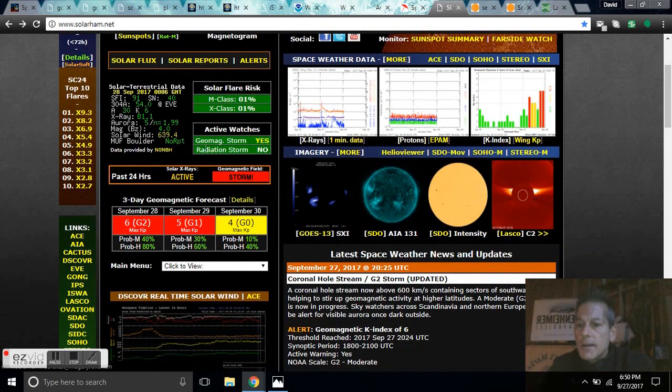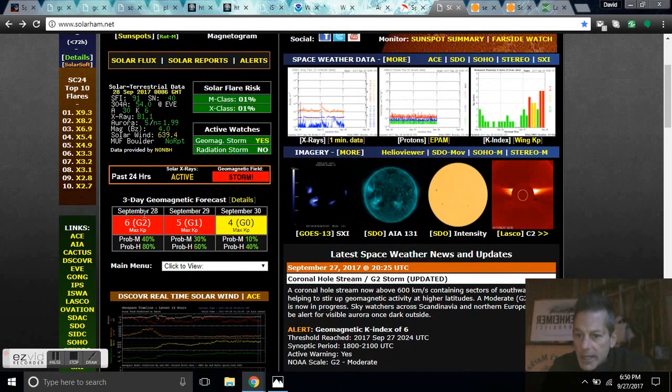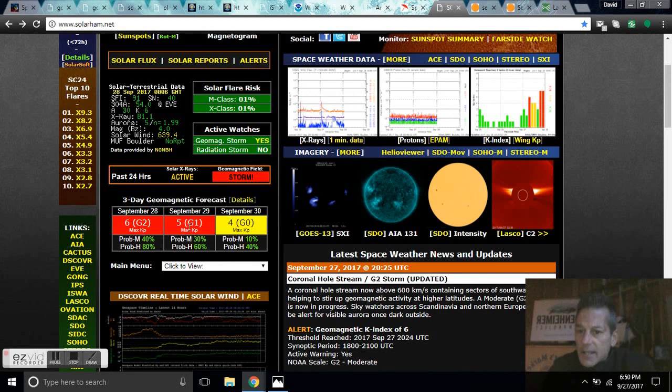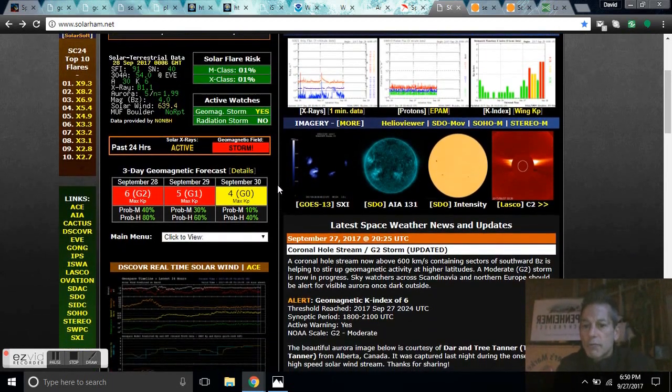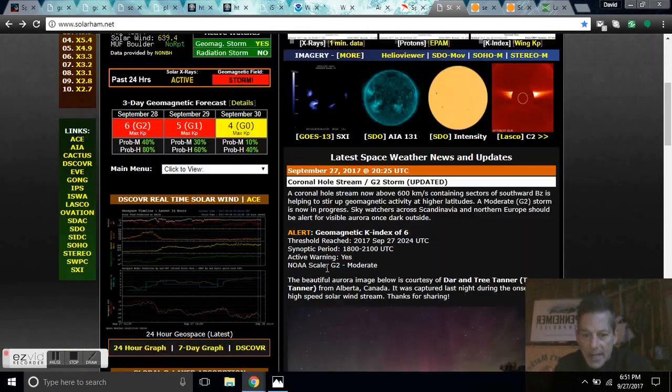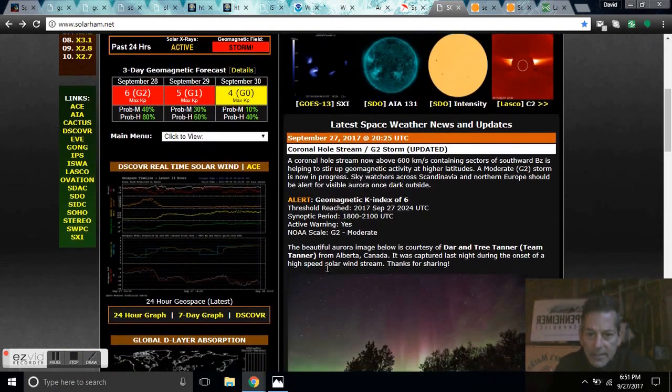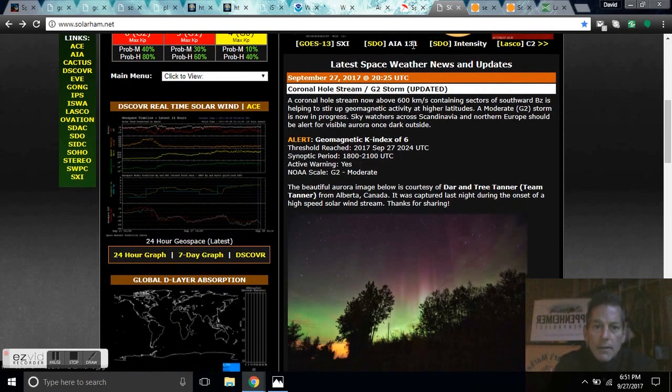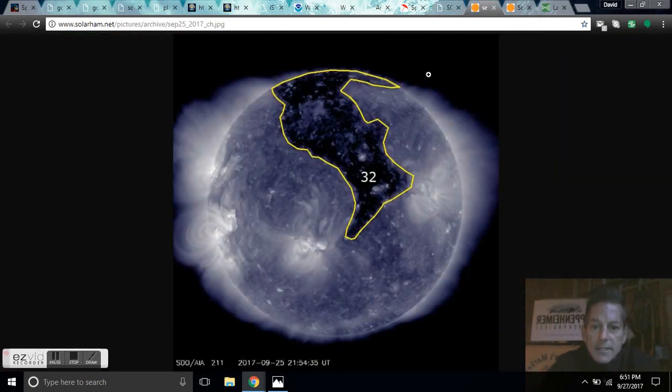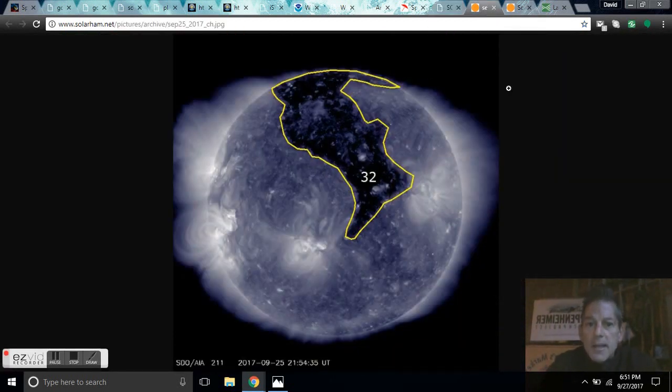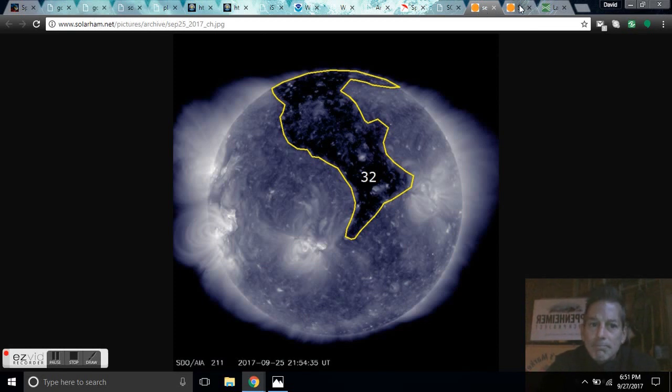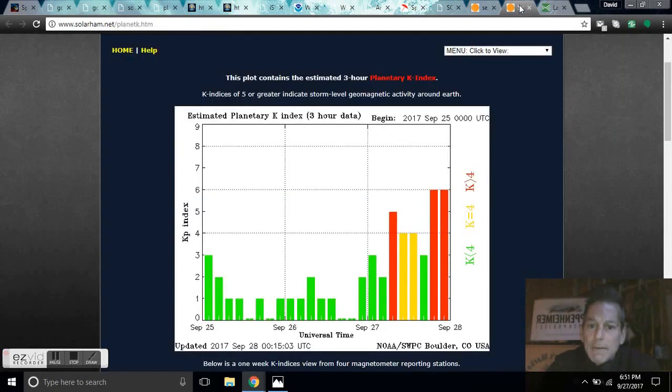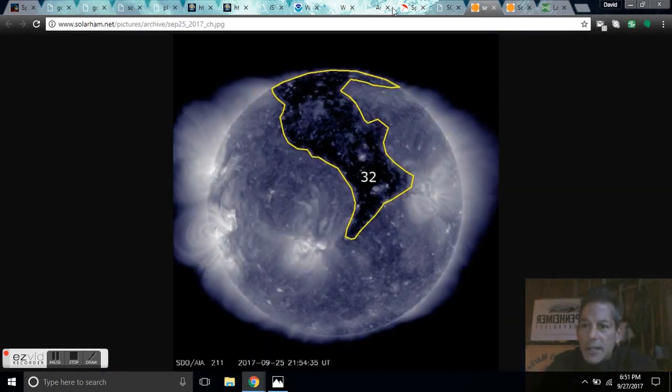Over at Solar Ham, you can get a little bit more details. September 28th, K6. September 29th, the three-day forecast, K5, and then the 30th, K4. I'm saying that the day after this it could ramp back up into K6 or 8. What we could be looking at is some earthquake activity. Here's this massive coronal hole, and this is the wind stream that we are receiving causing us to go into geomagnetic storm.